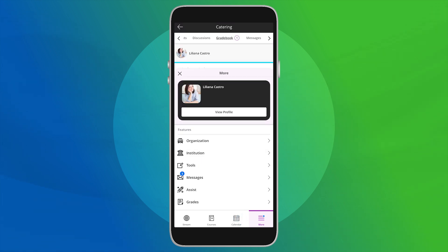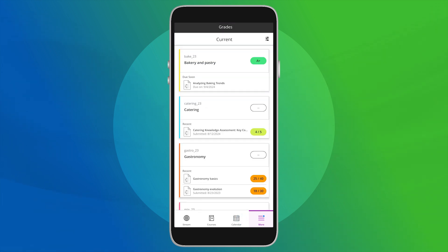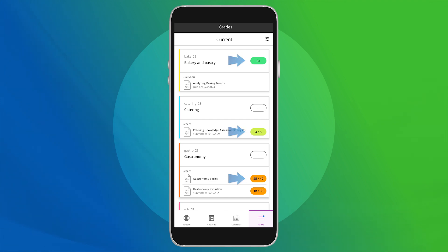Here, you'll see a quick view of your overall grades for all courses. Your grades may be displayed as a letter, percentage, or points, depending on your instructor's settings.